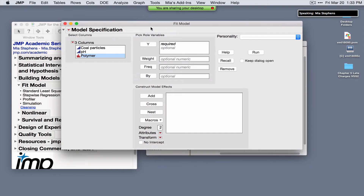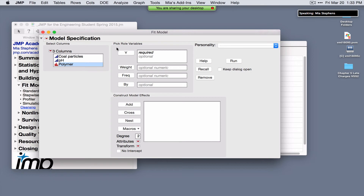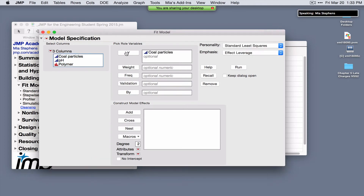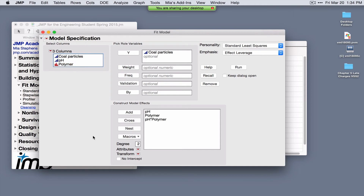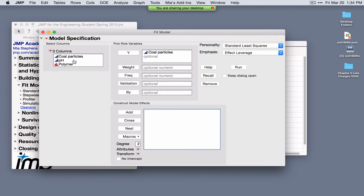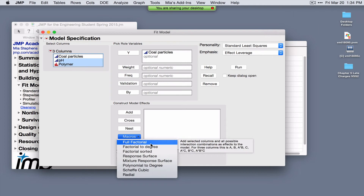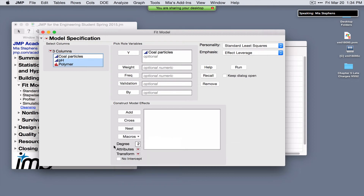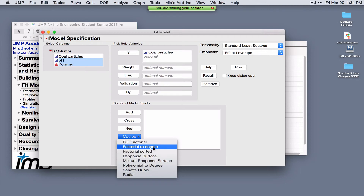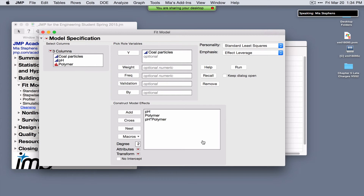In Fit Model, Pick Role Variables asks for your response and model effects. Coal particles is Y, pH and polymer are effects, and the interaction is added by selecting both terms and clicking Cross. A shortcut for adding terms: select variables, hit Macros, and Full Factorial adds main effects and all interactions. To add interactions up to a specific degree, select Factorial to Degree. This is the same platform used to analyze designed experiments.